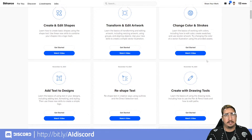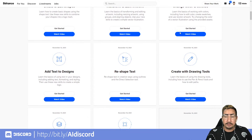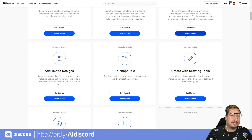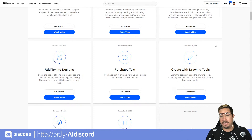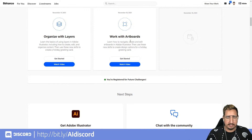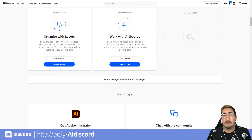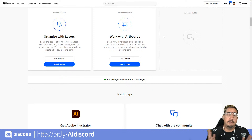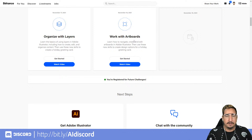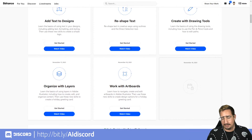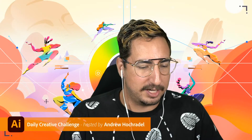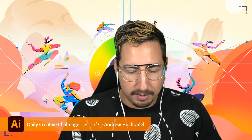You can scroll all the way down and get the source files for any of the challenges, and you can watch the video to see replays of those challenges. Today we're working with artboards, actually using a version of the last challenge as well. Go ahead and grab this source file to get started.